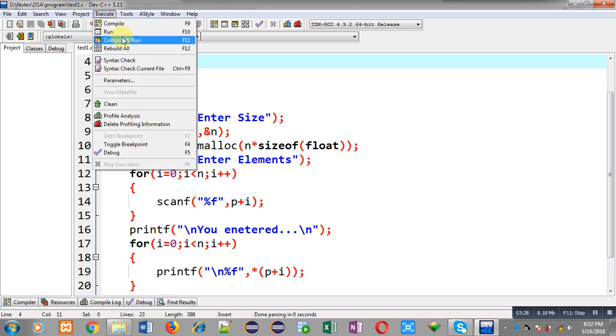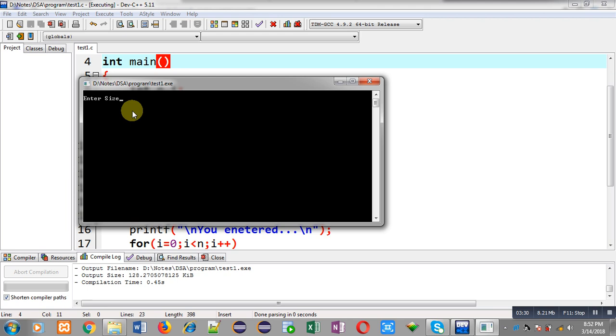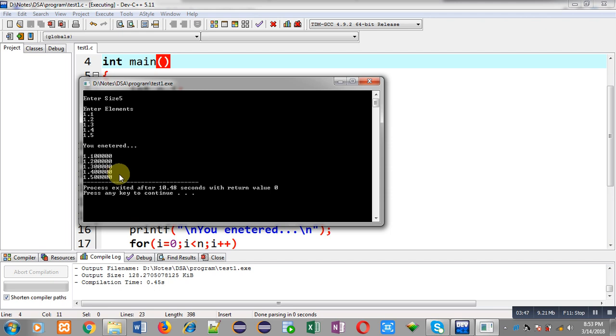So it is asking for the size. I have to enter 5 elements. So I am entering 1.1, 1.2, 1.3, 1.4, 1.5. You can see the result. I have entered 1.1, 1.2, 1.3, 1.4, and 1.5. And after the decimal point, 6 precision values are displayed automatically because %f automatically displays 6 digits.